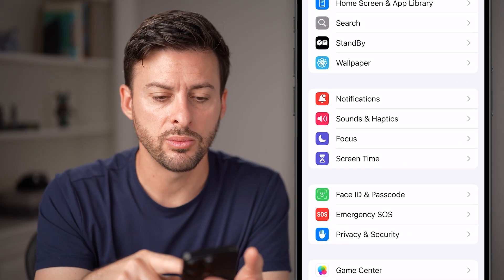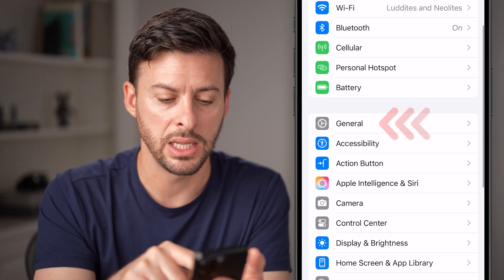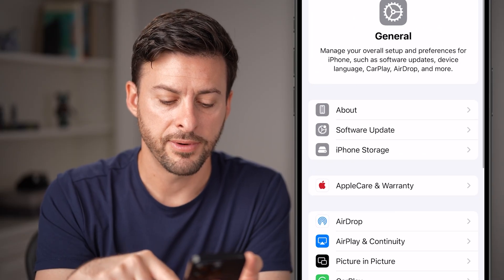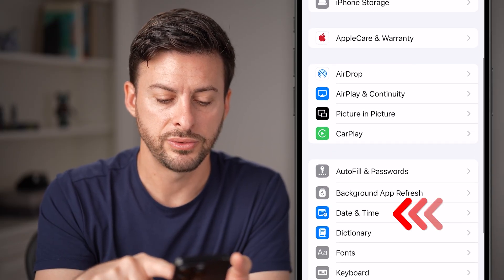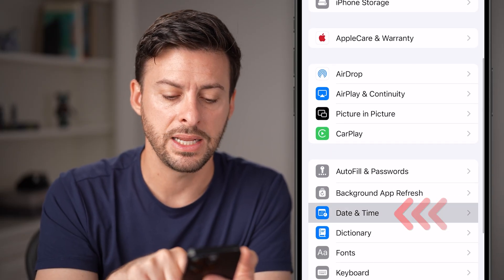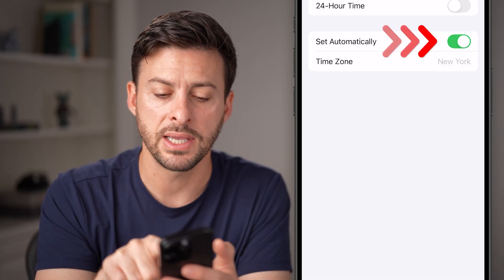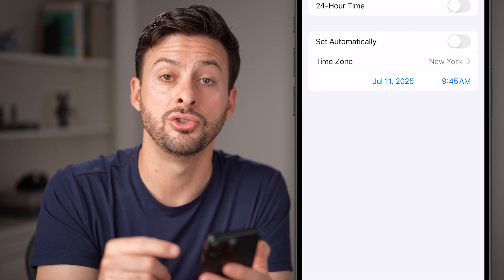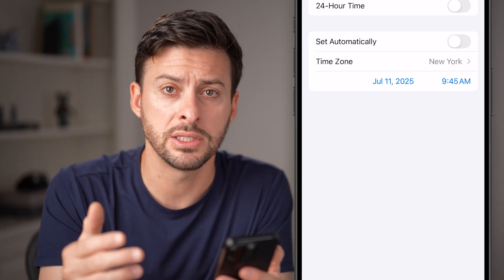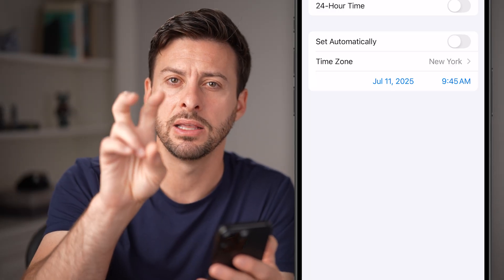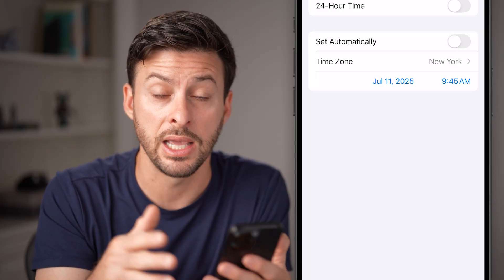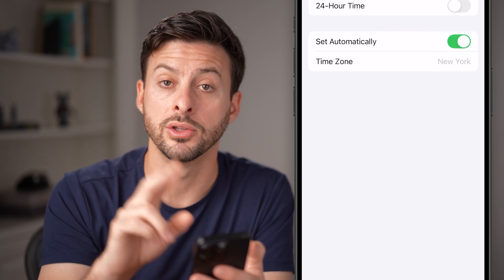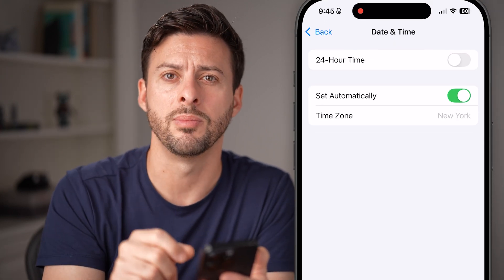The next thing to do is go back to the very beginning and tap on General. From there, scroll down to Date and Time. If you have 'Set Automatically' turned off, that could cause issues with screen time allocating usage for certain days or weeks. Make sure this is toggled on to Set Automatically.